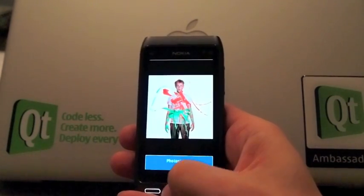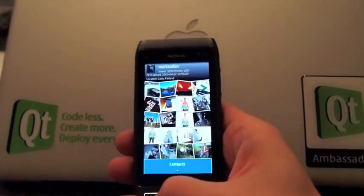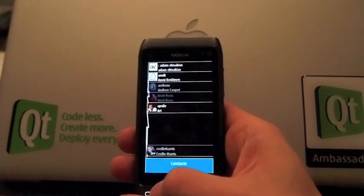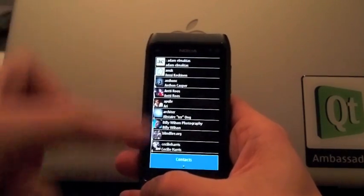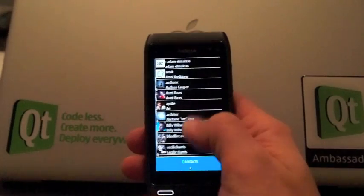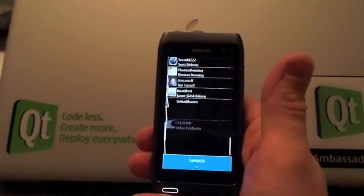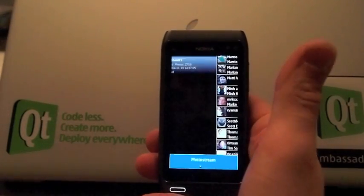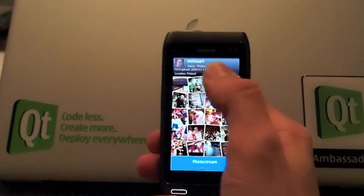You can get back to the photo stream page just by tapping photo stream. You can also have a list of your contacts. There are still bugs in this slide — it doesn't clip the photo stream page completely from the left side — but you can browse through your contacts. Here is Marco Sari, who is a very talented photographer.